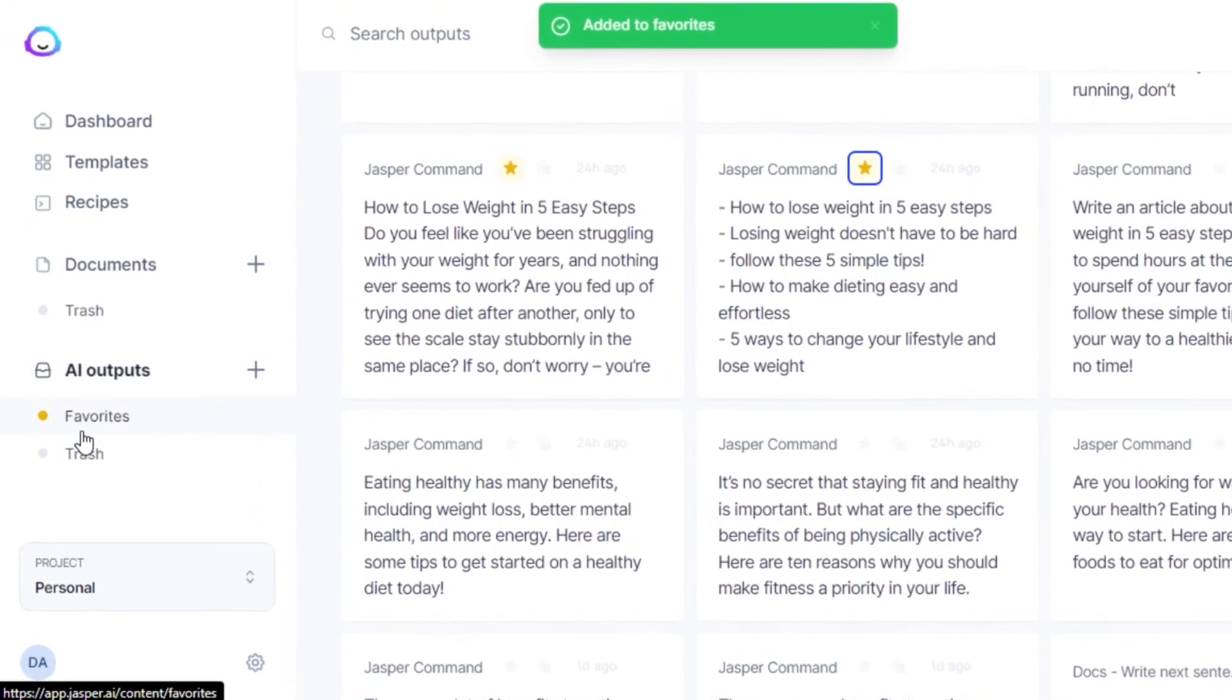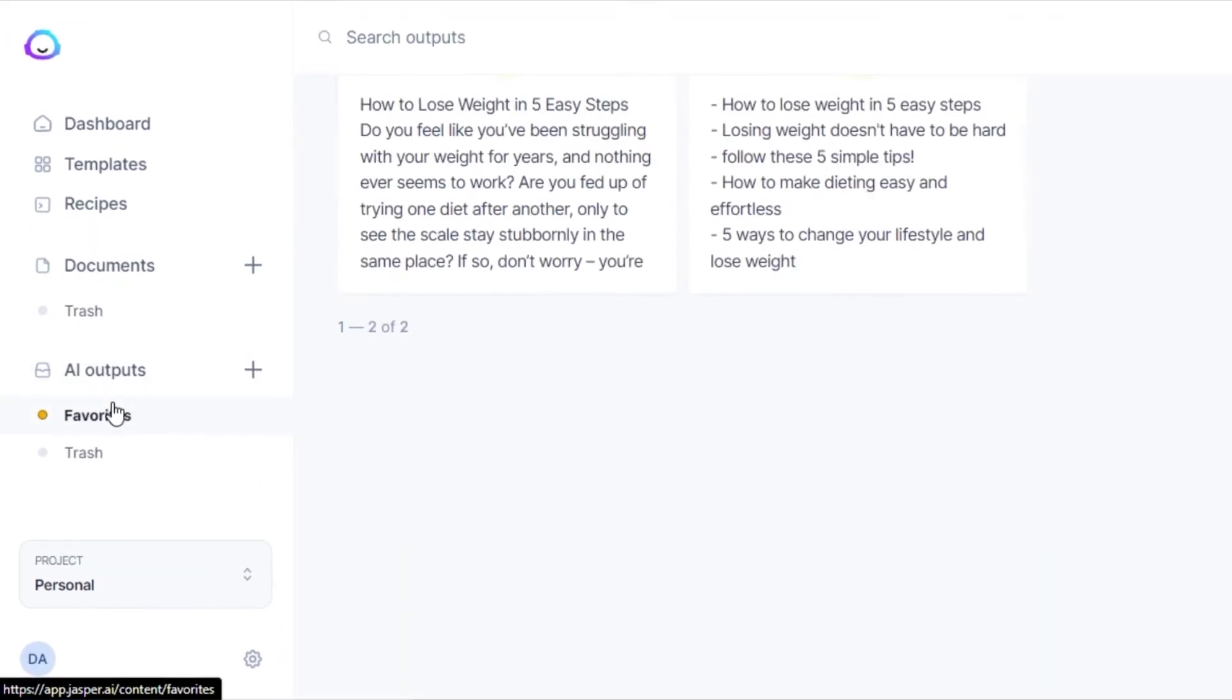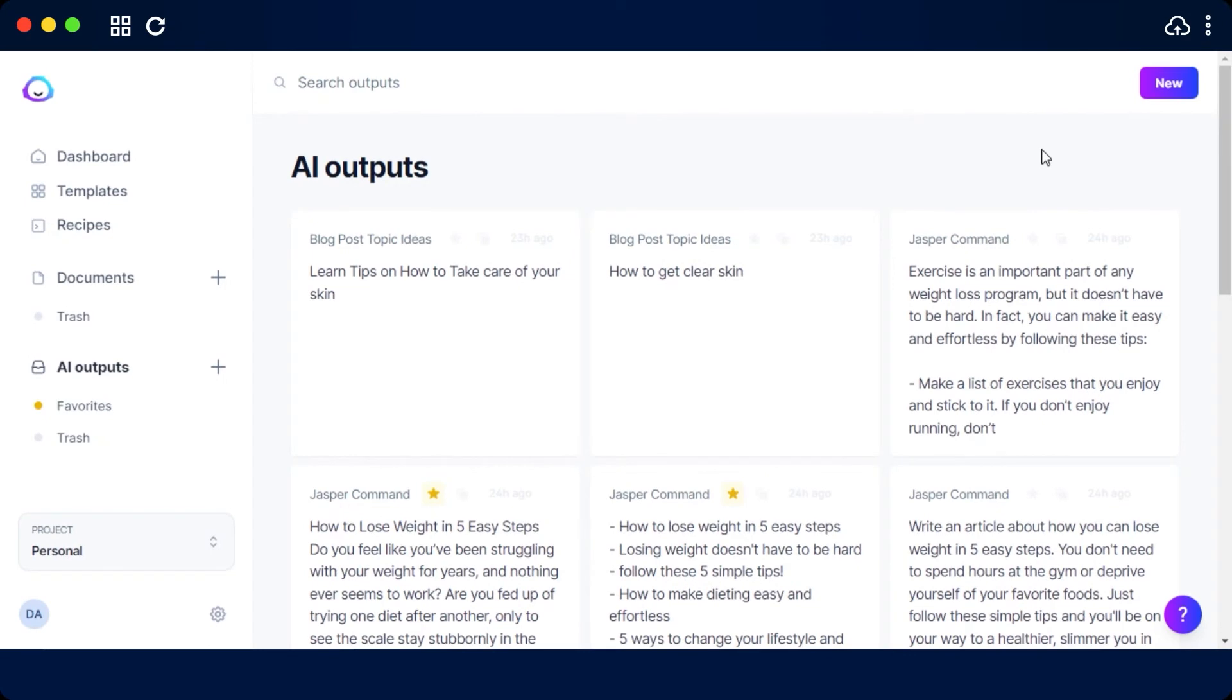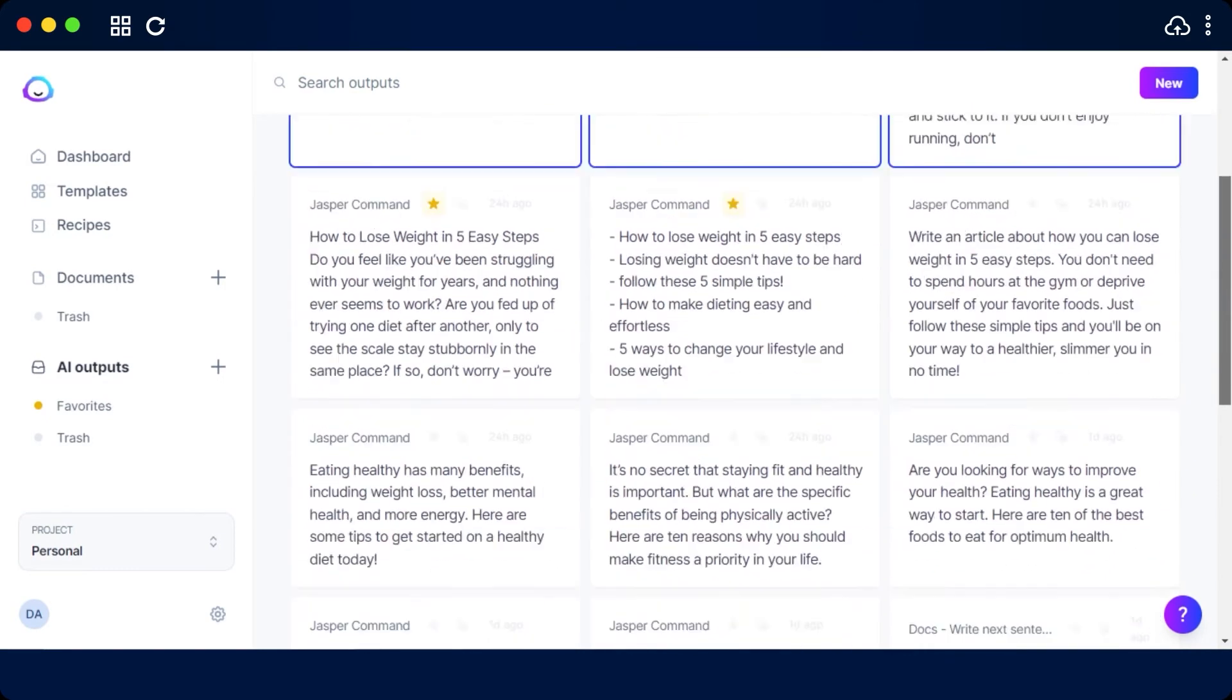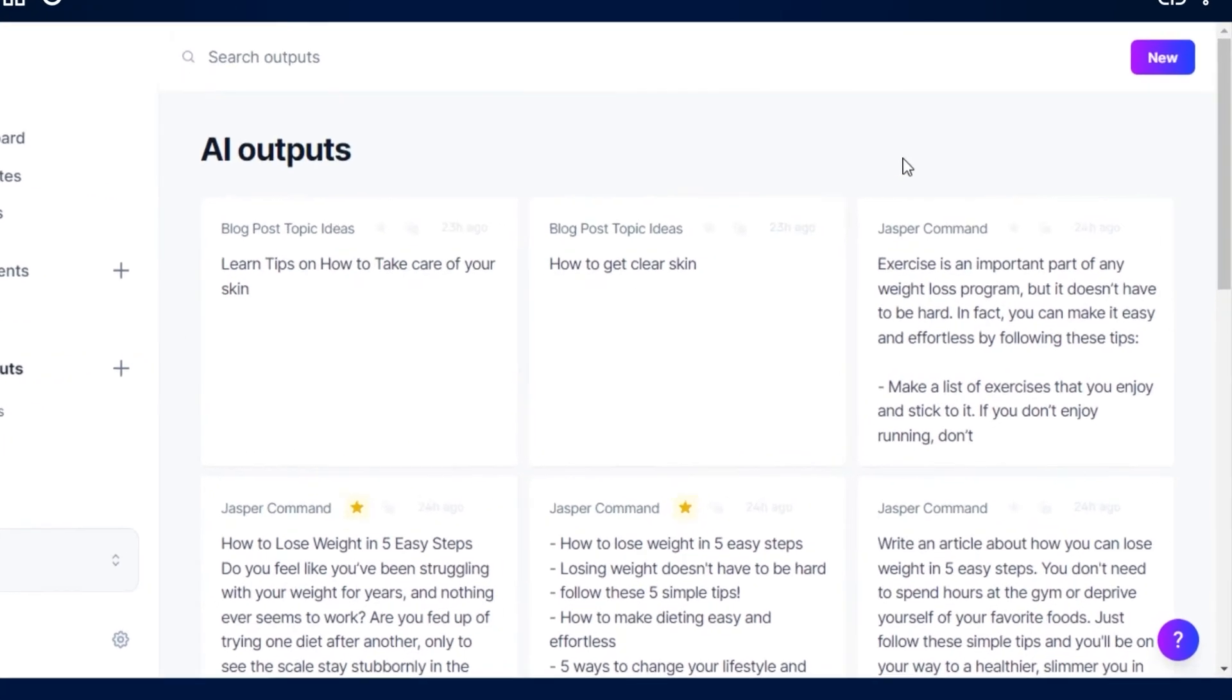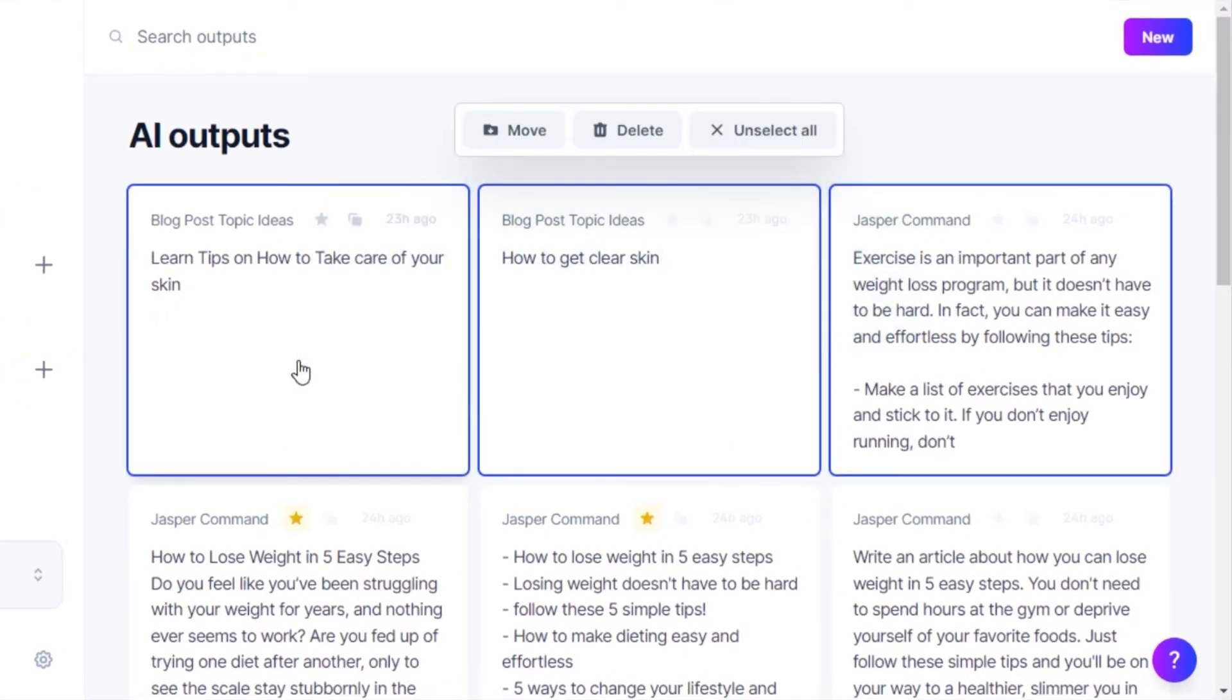And I can add them to my favorites right here that I can access easily. If you want to delete some of the outputs or if you want to move them from one document to another, then you can just go ahead and select. Then you will find the option of move, delete, and then unselect. So I can delete in bulk and I can also move them into different projects.